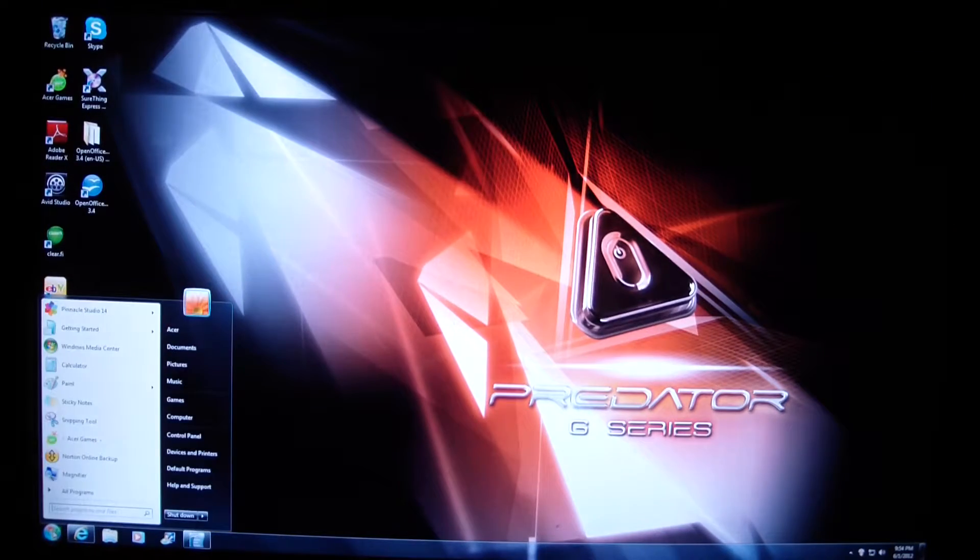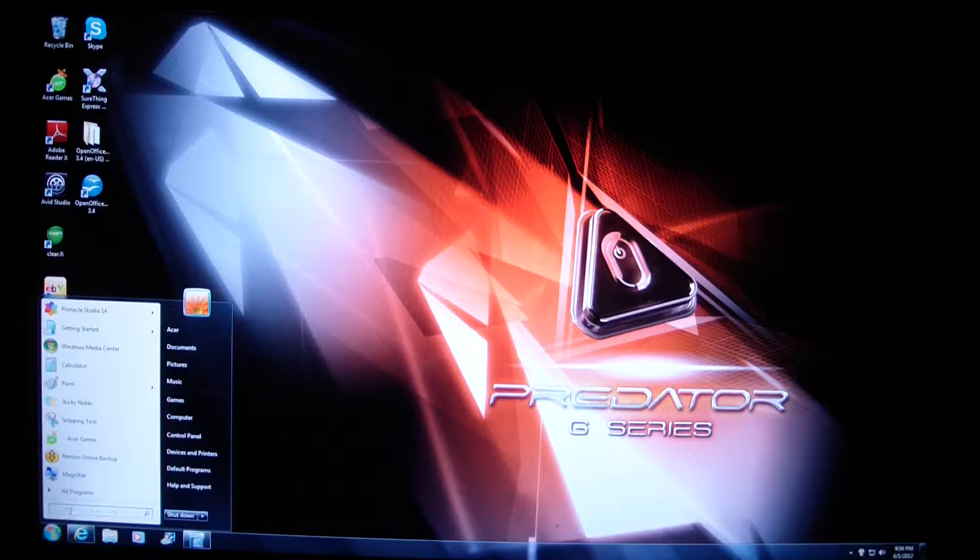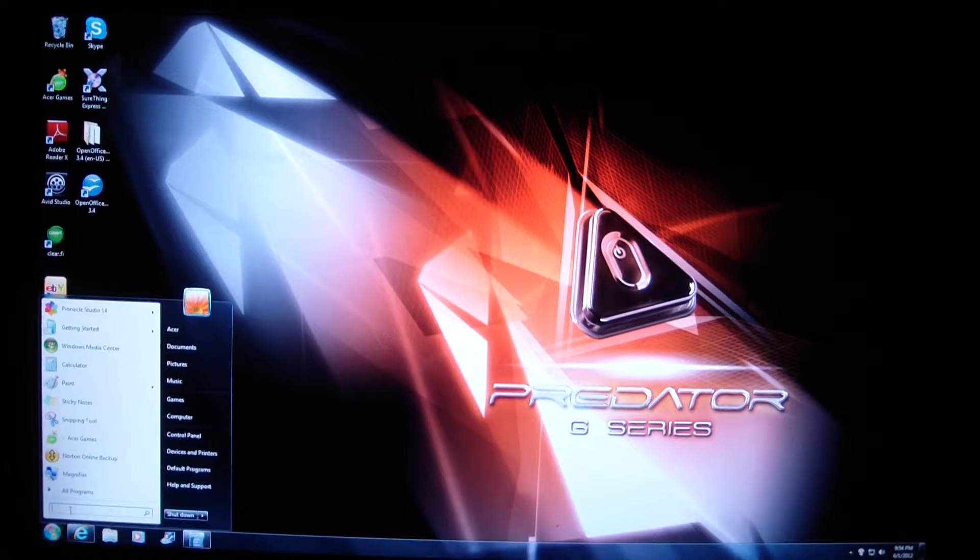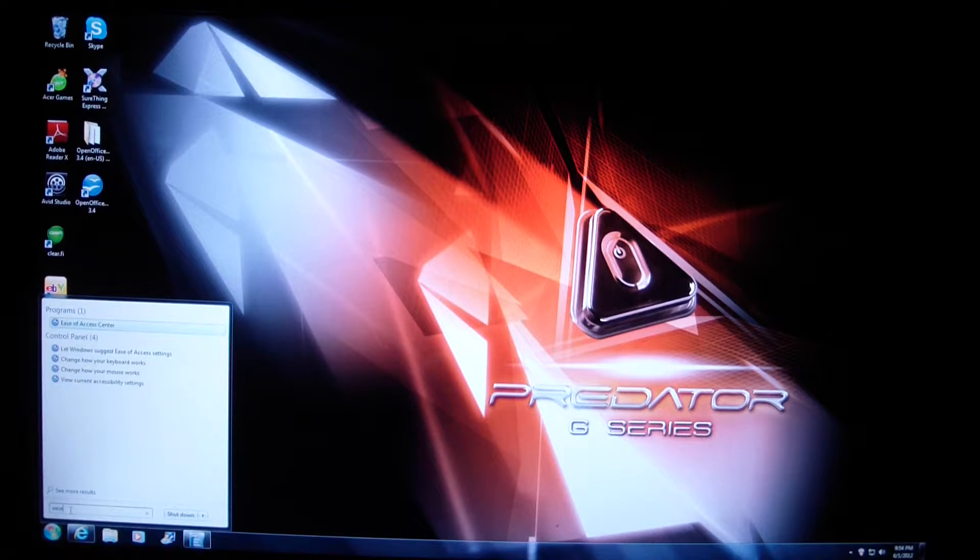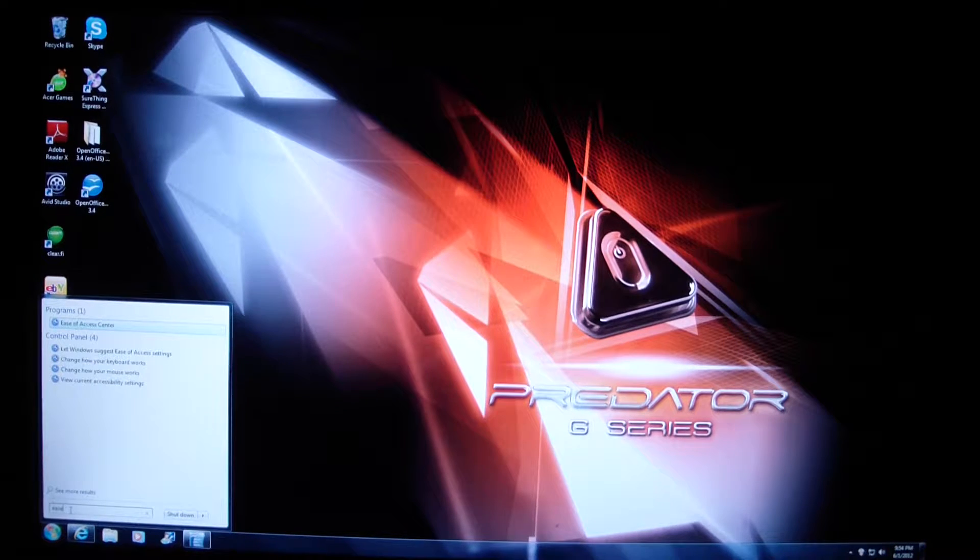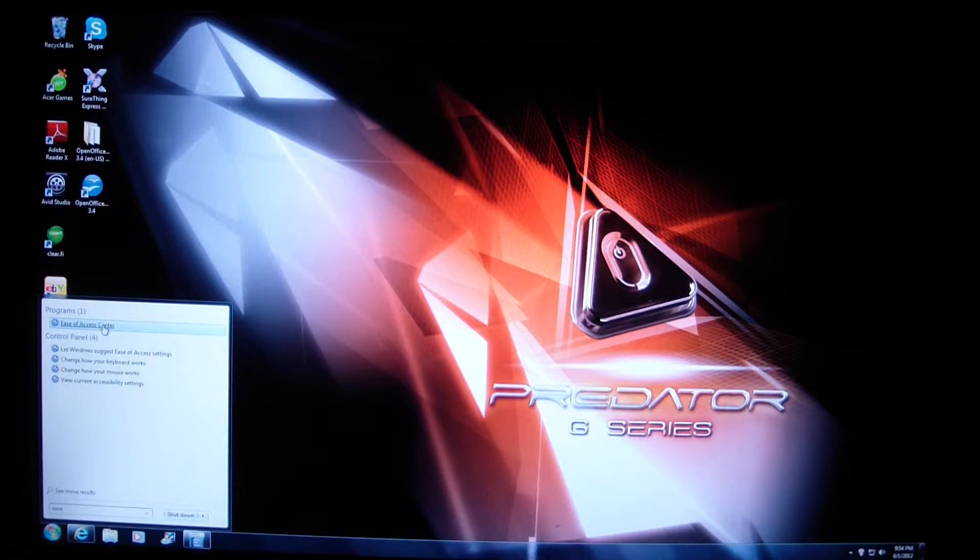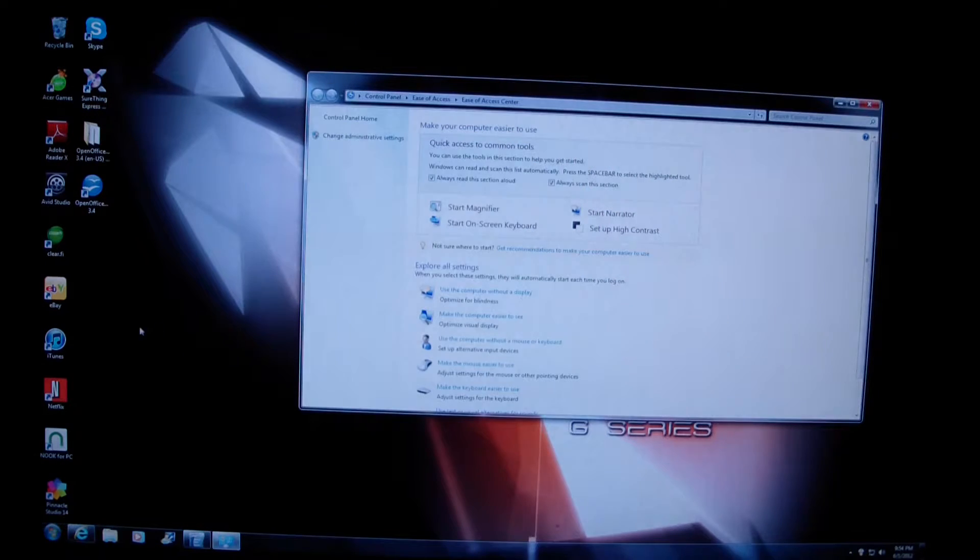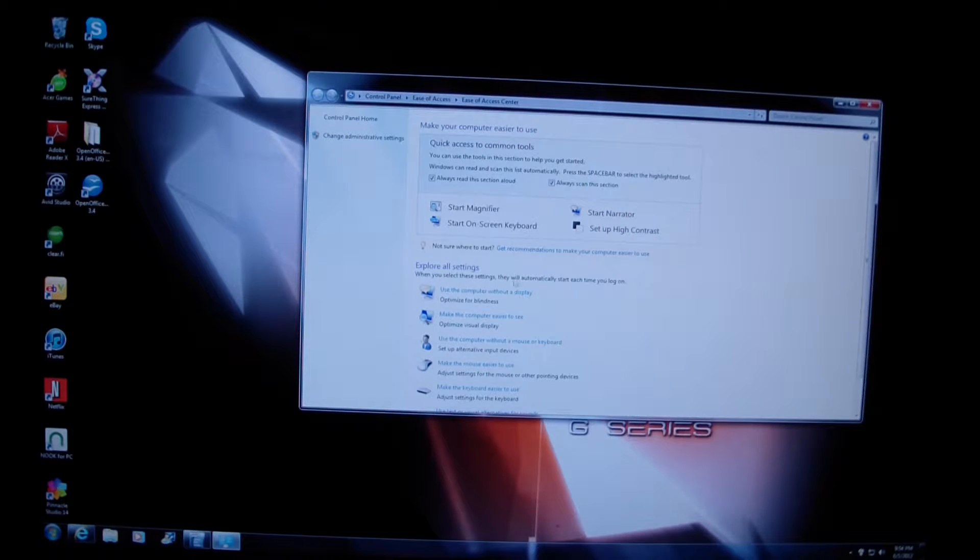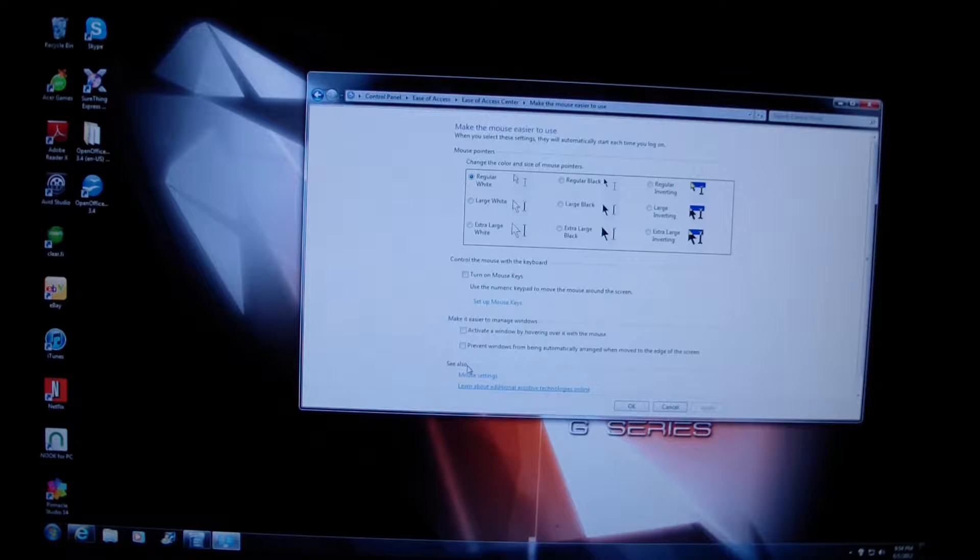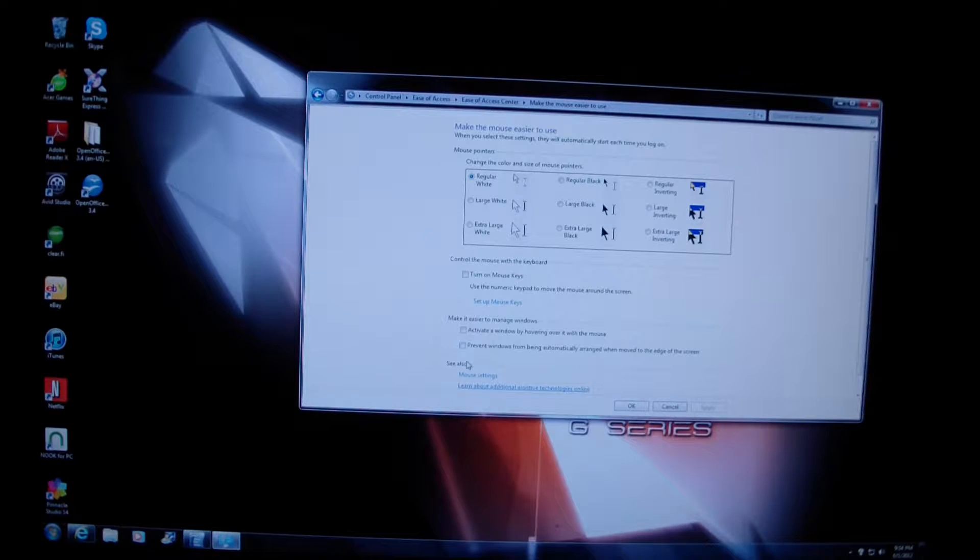You go to the start button and then you type in ease to get to the ease of access center, and then in here make the mouse easier to use is what you would select.